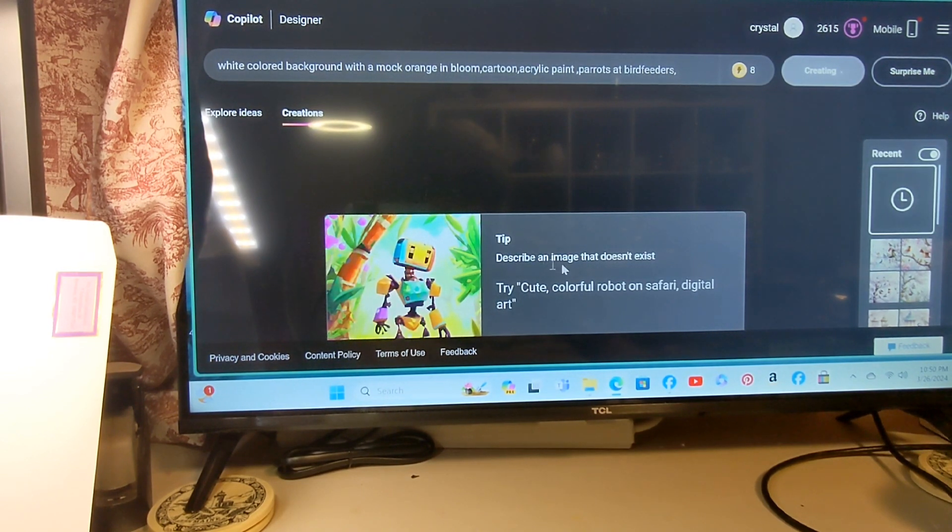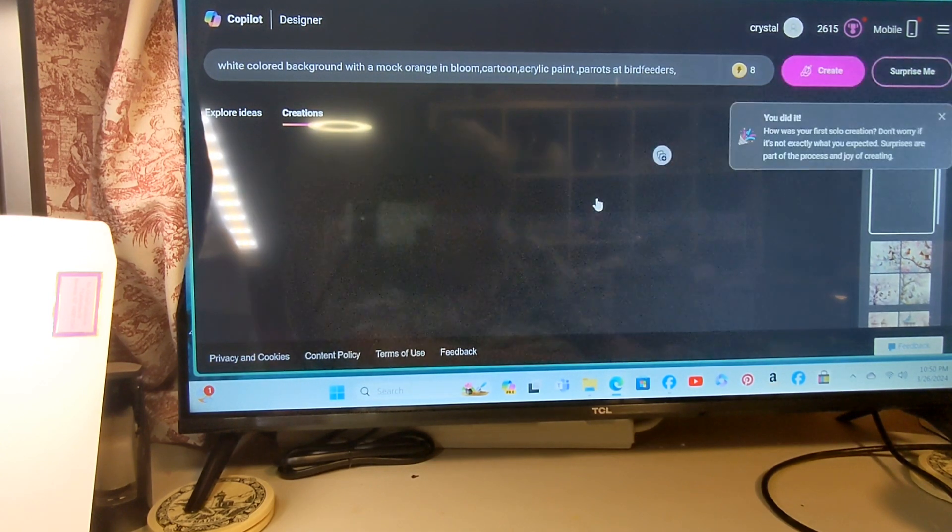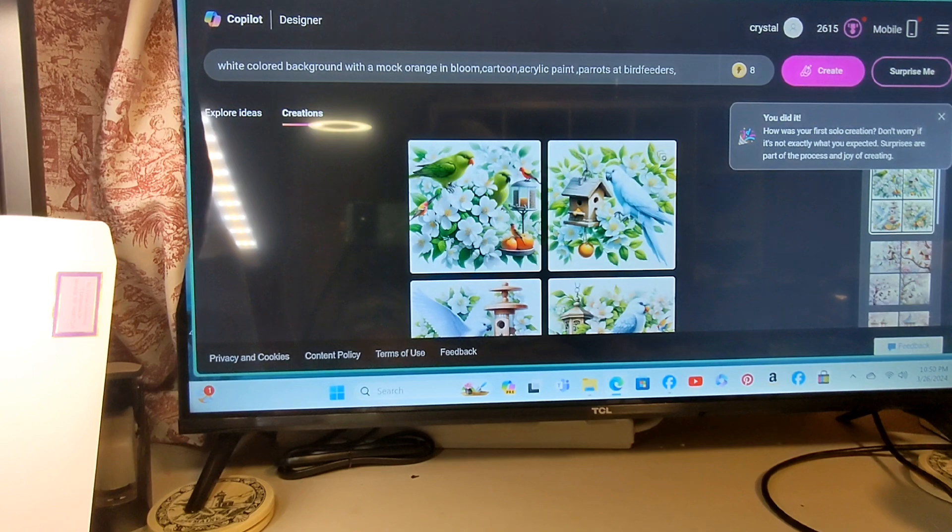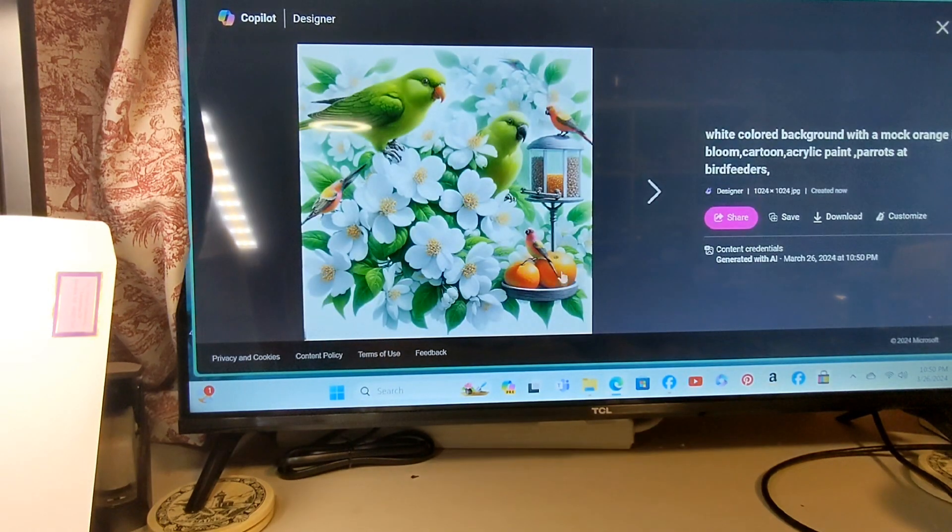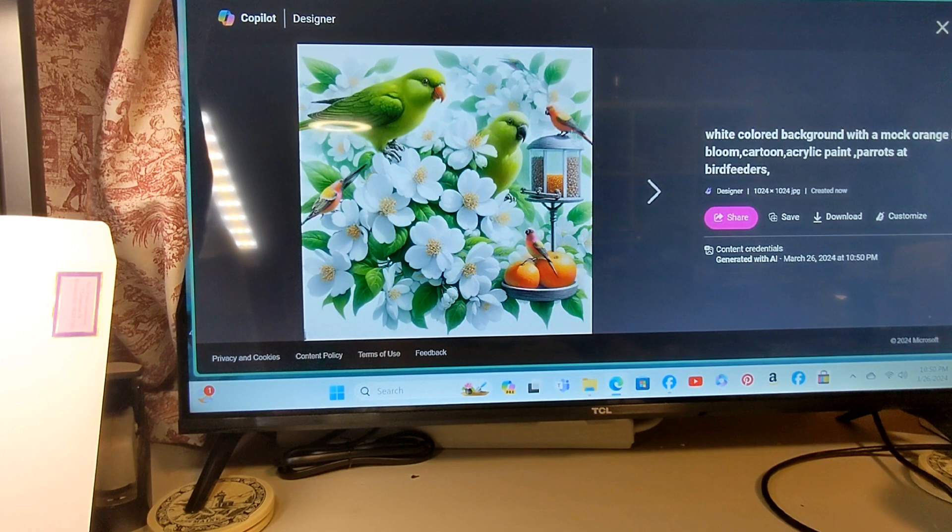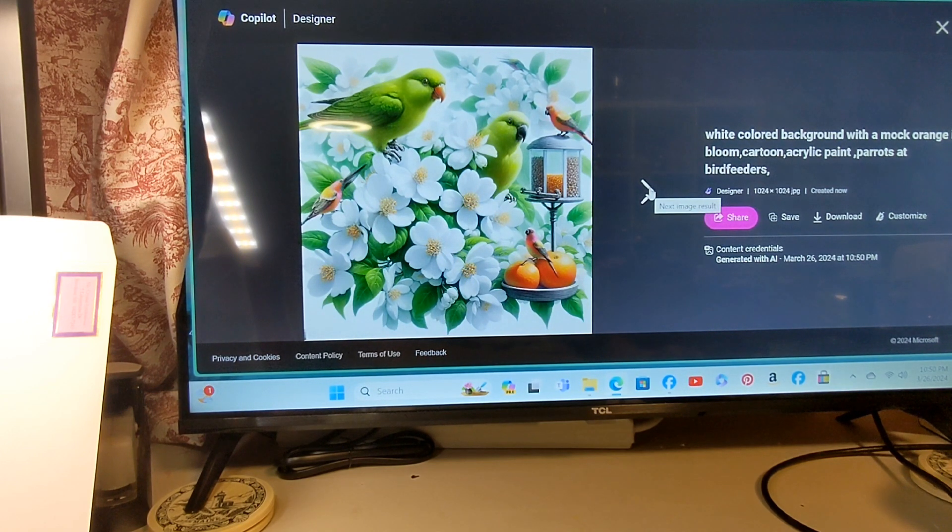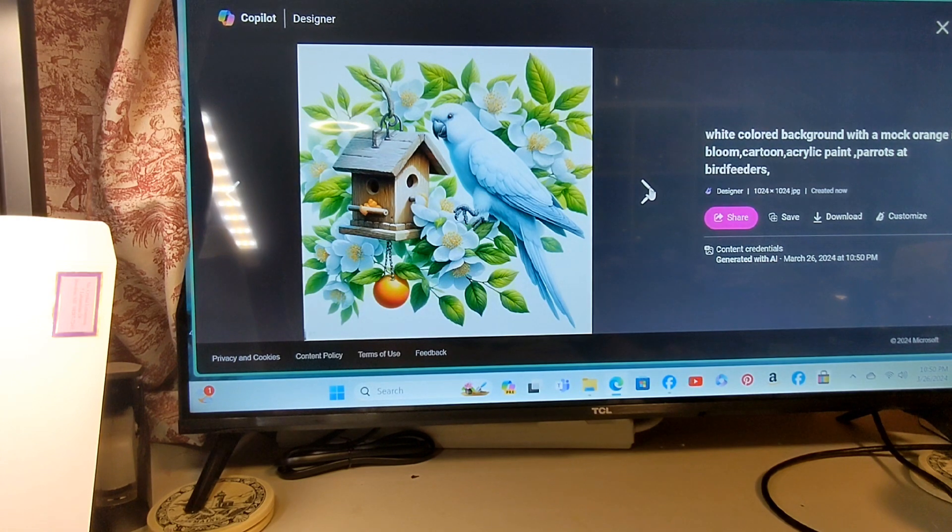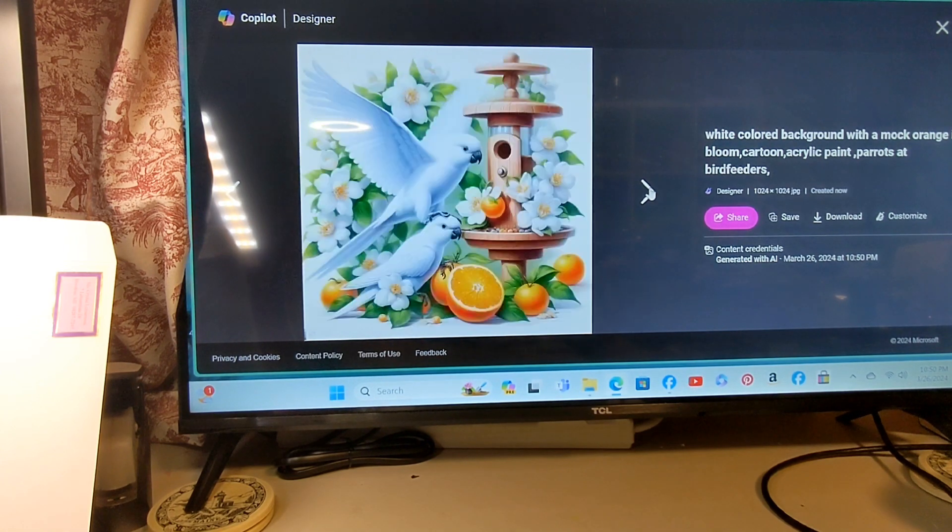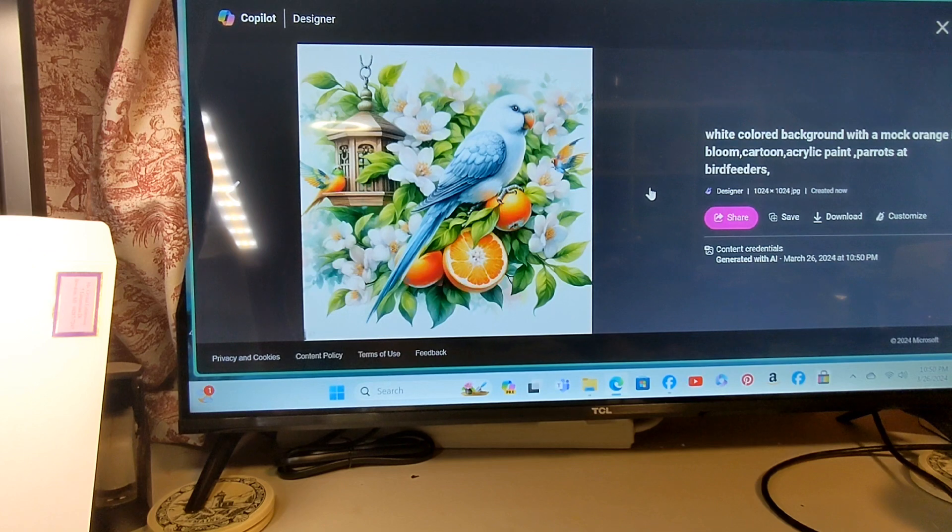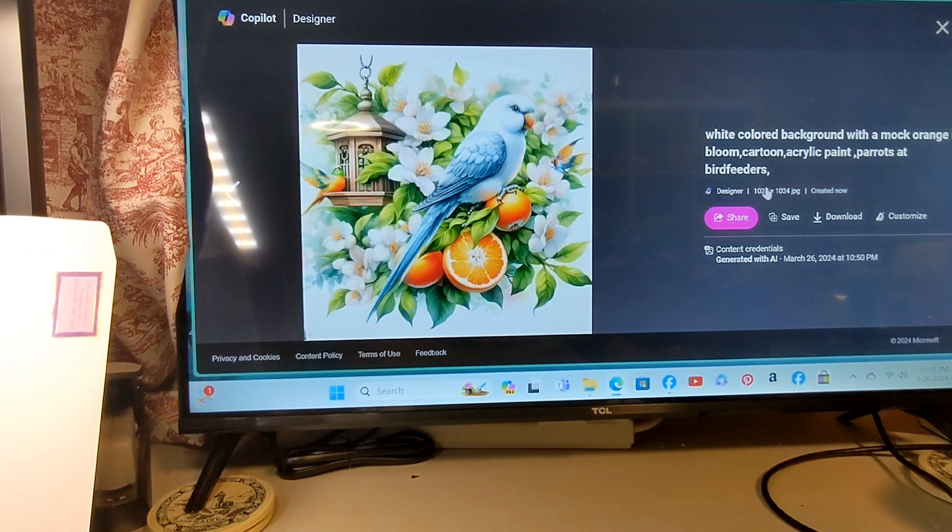Says describe an image that doesn't exist. We got oranges, another orange, a big parrot, some big parrots. Oh that's very pretty, I do like that one.